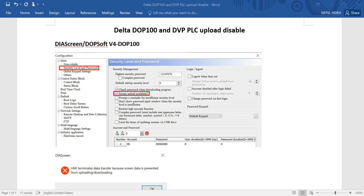Hi everyone, in this topic I will talk about Delta DOP100 HMI and DVP PLC upload disable function. First, I will talk about HMI parts. You can use either ISP Screen or DOPSoft version 4.